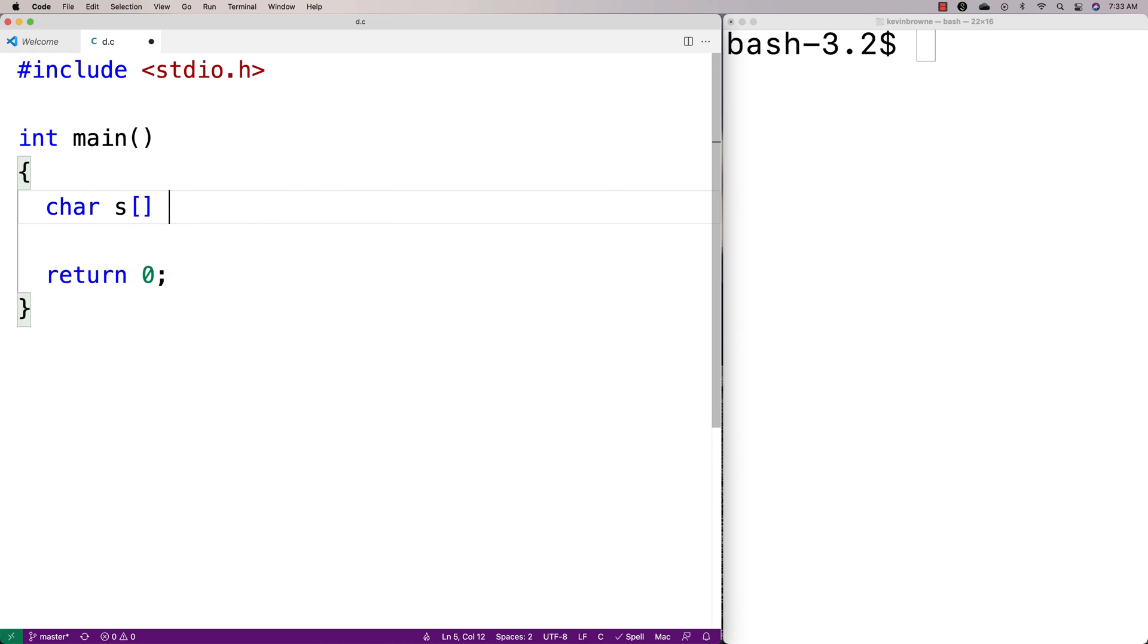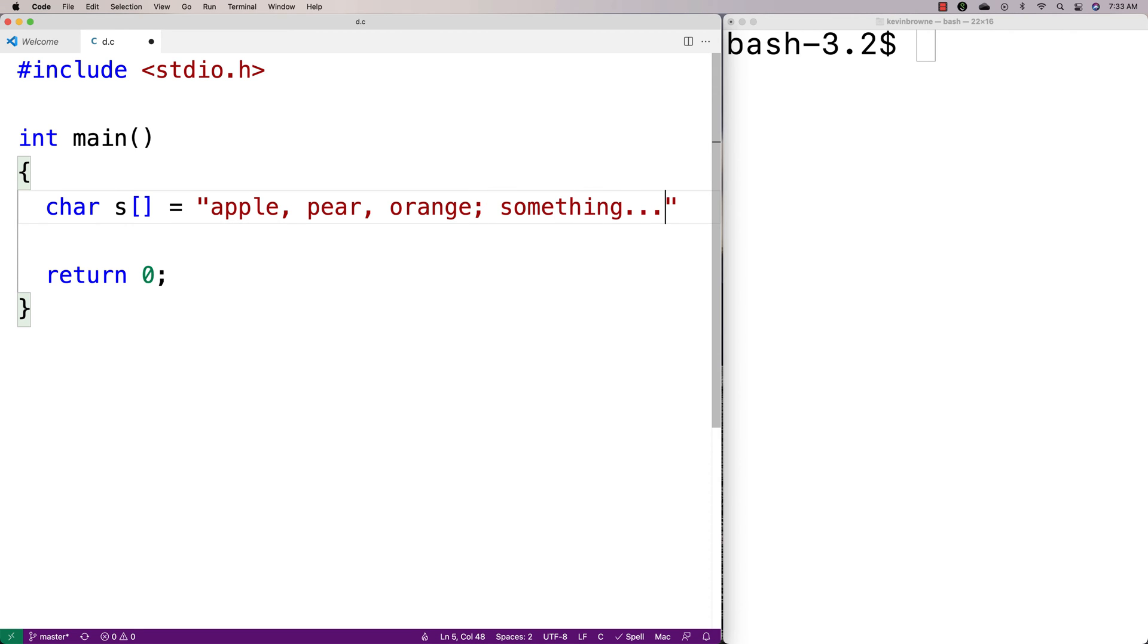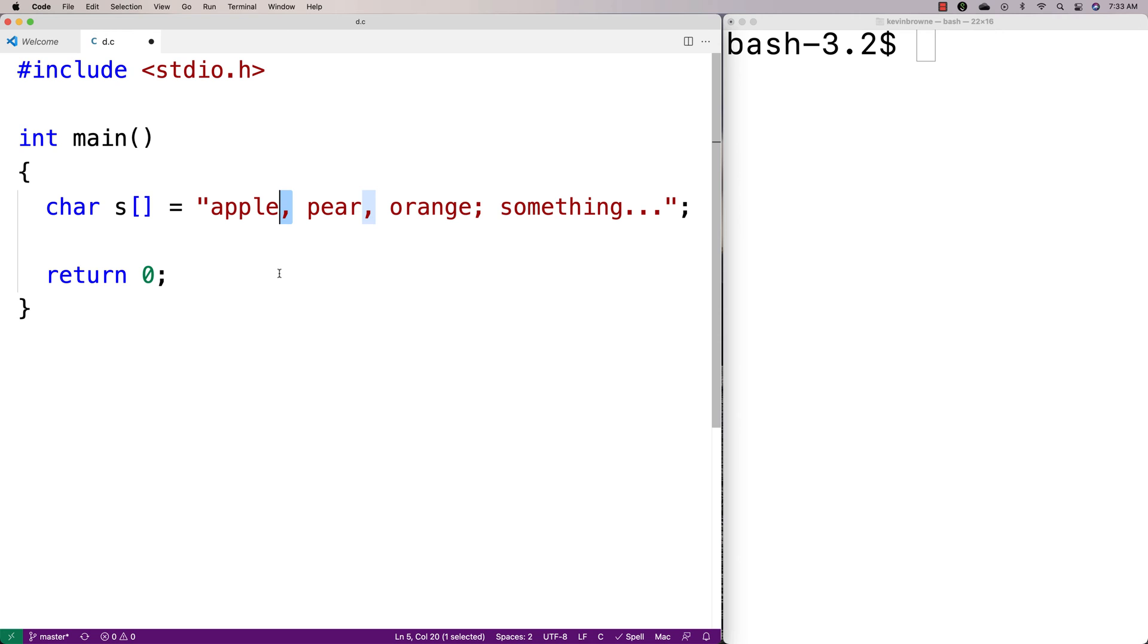So first we'll make a string. We'll say char s is equal to, and I'll say like apple, comma pear, comma orange, semicolon, and then maybe like something like this. So we've got three periods here, a semicolon, and two commas, so it should be six punctuation marks total.